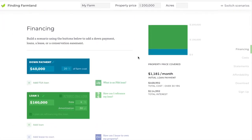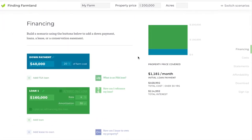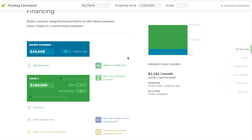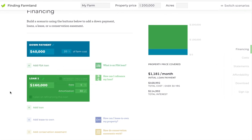So that's just an introduction to how you could use the scenario builder to build different scenarios and how you can compare them across either different properties or different financing structures for the same property. In future videos, we'll take a look at some of the other aspects of this scenario builder.